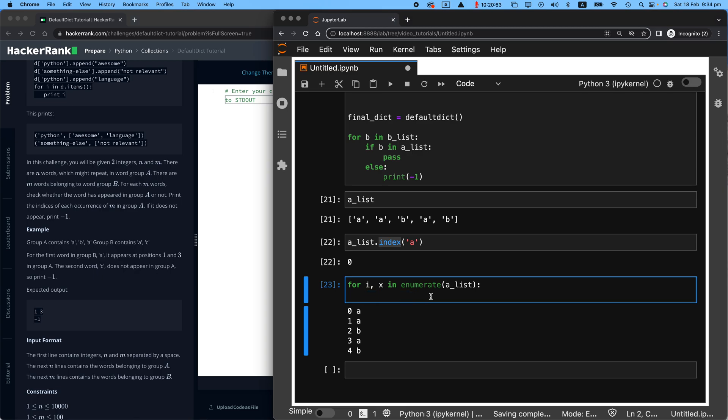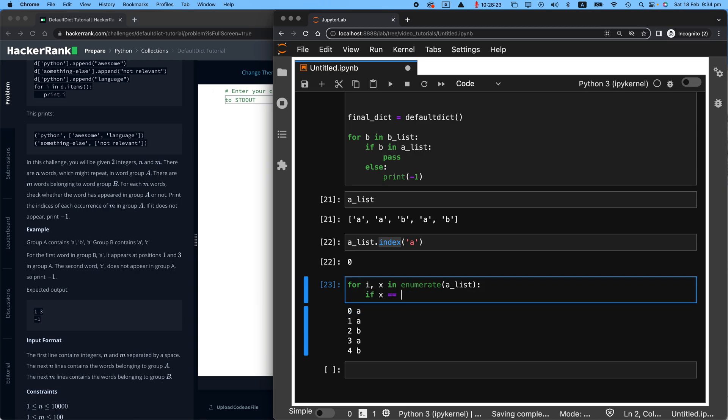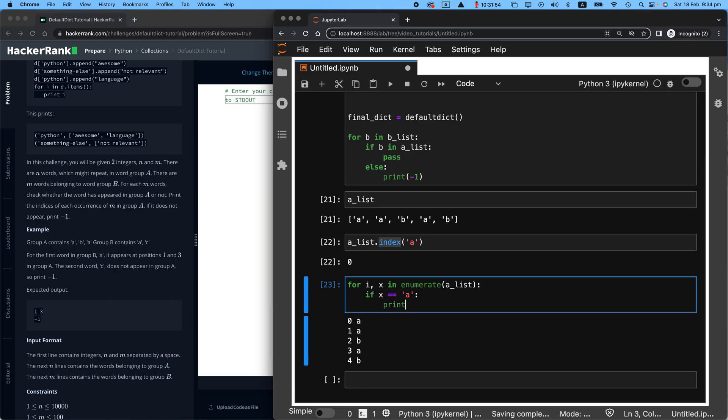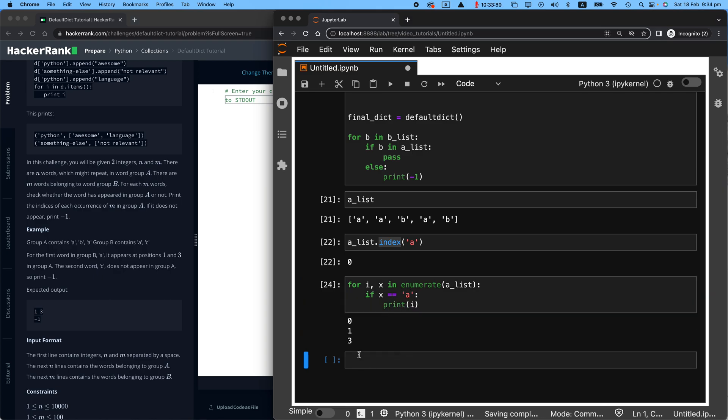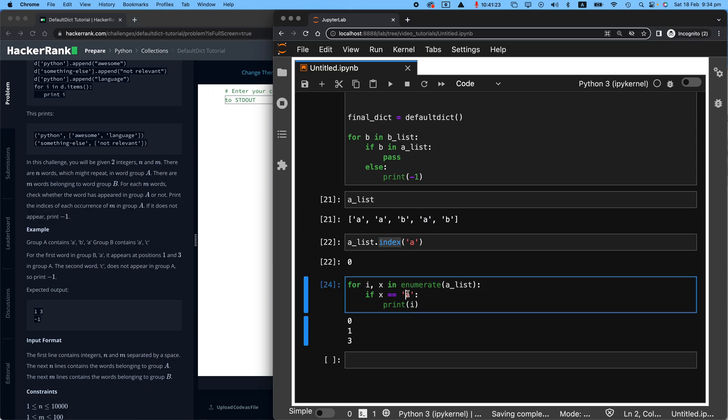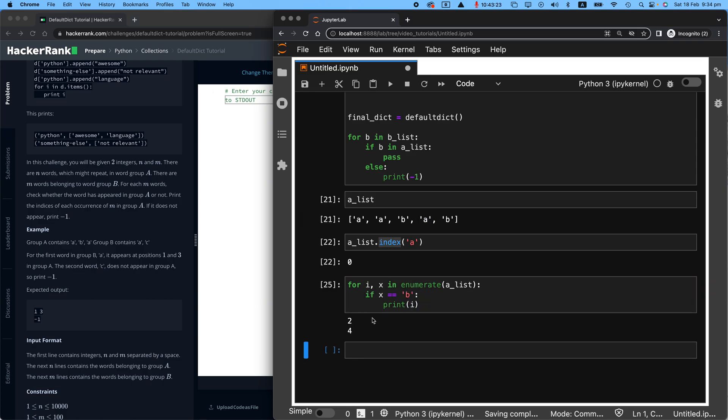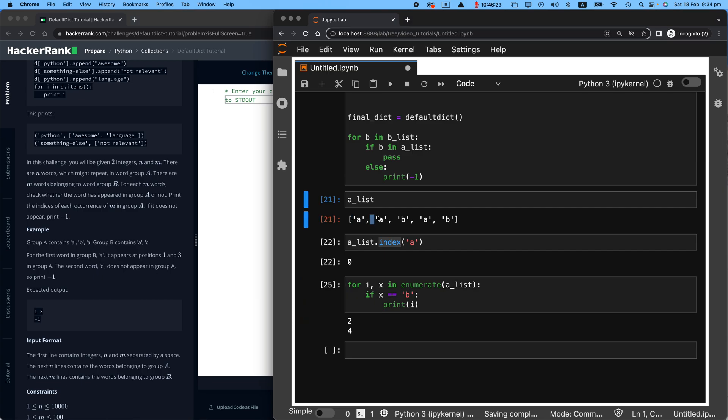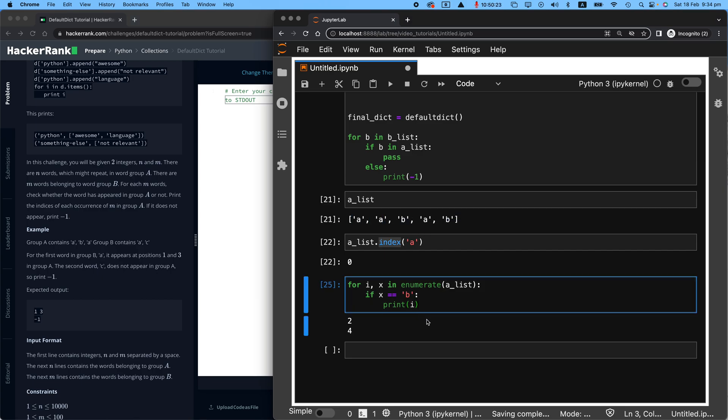Because I want to say, go through the index and the value. If the value equals A, then print the index. Look at that. I got zero, one, and three. Zero, one, and three. So if I was looking for B, I could easily say, where is the index for B? So that's zero, one. So it was index two and index four. So this is exactly what I want.